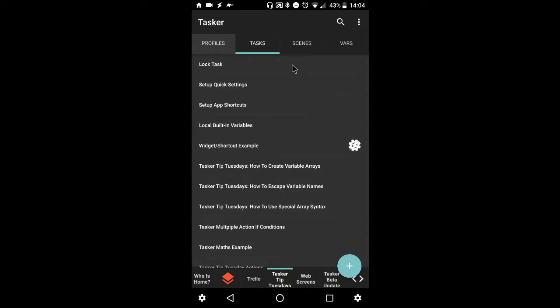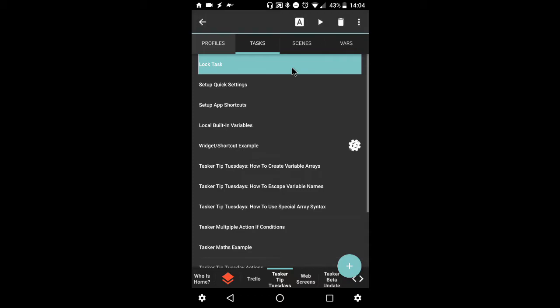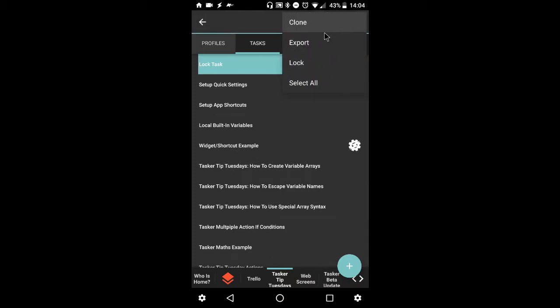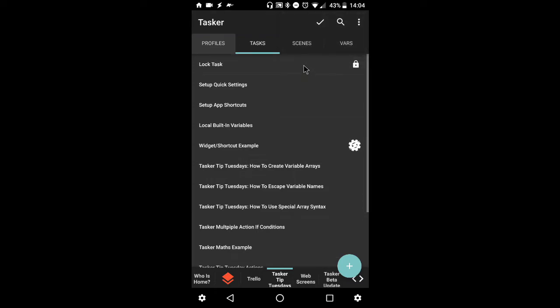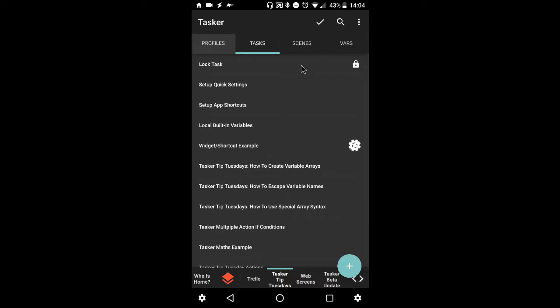Now we can lock a task. So you can only lock named tasks. So in this case, I've created a dummy task, appropriately named. Long press, select the menu button, and lock. Now, you should not be able to open this task unless you enter the correct code, hence the lock icon.